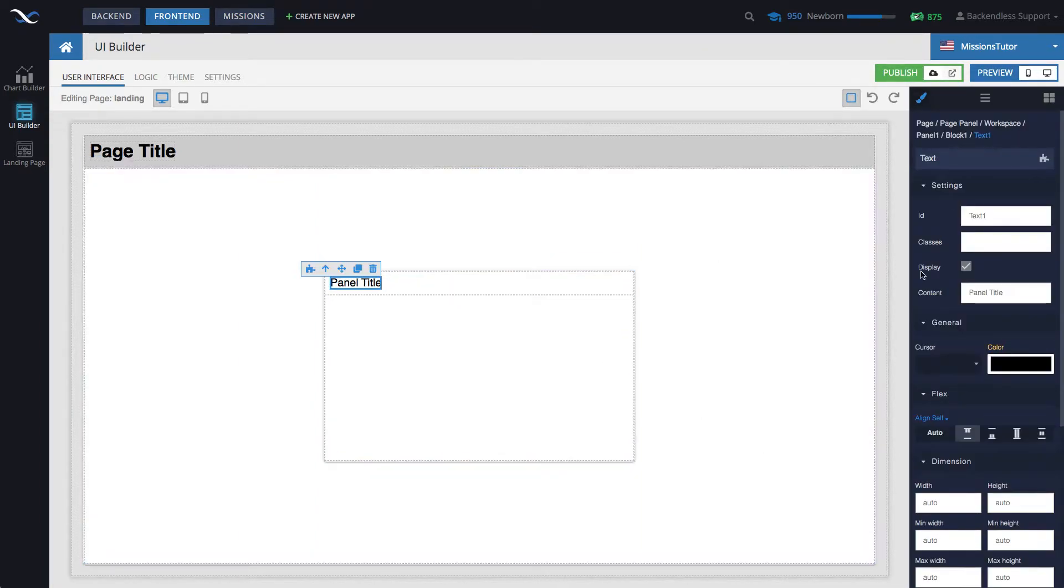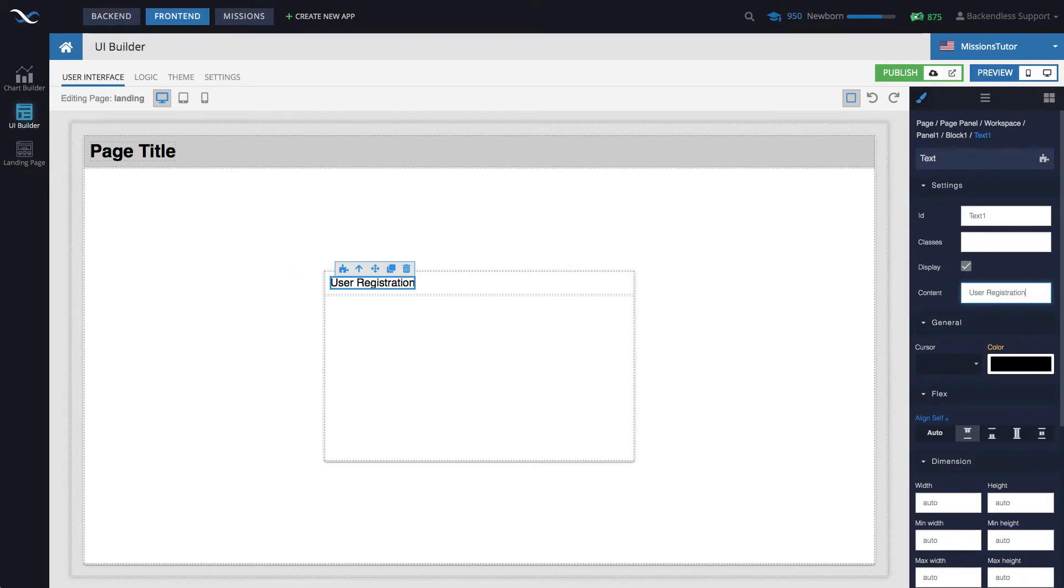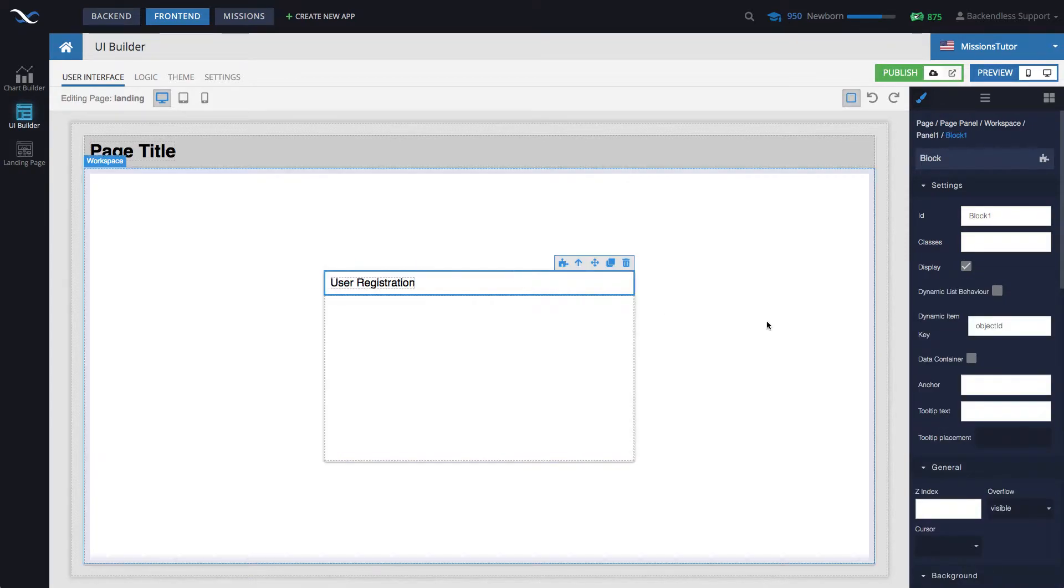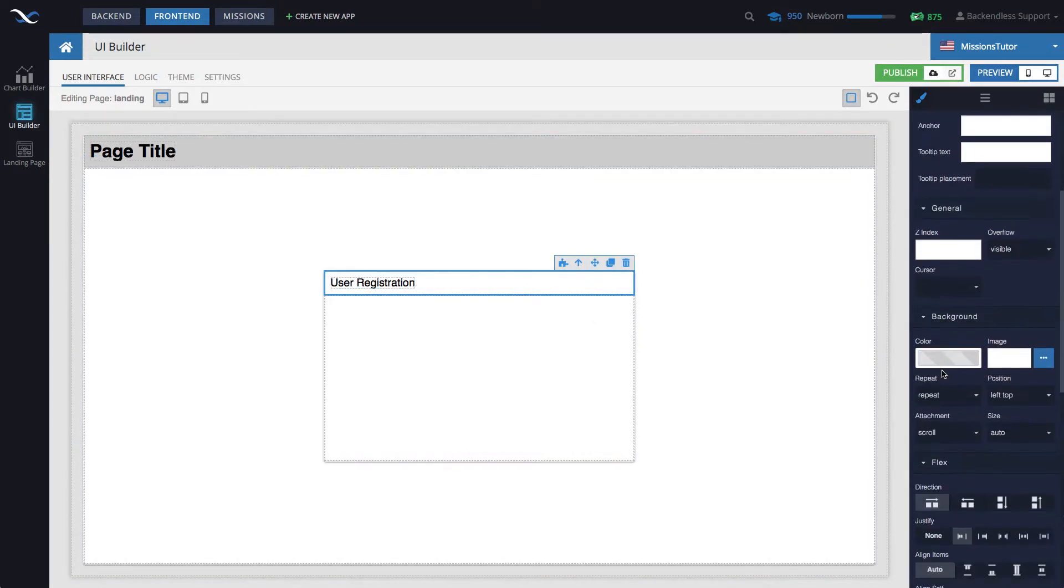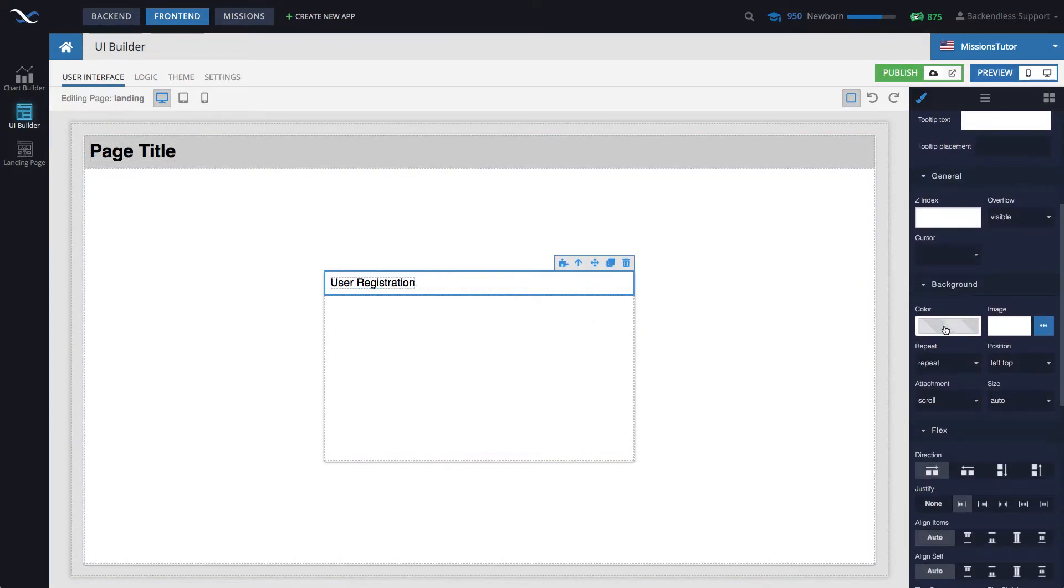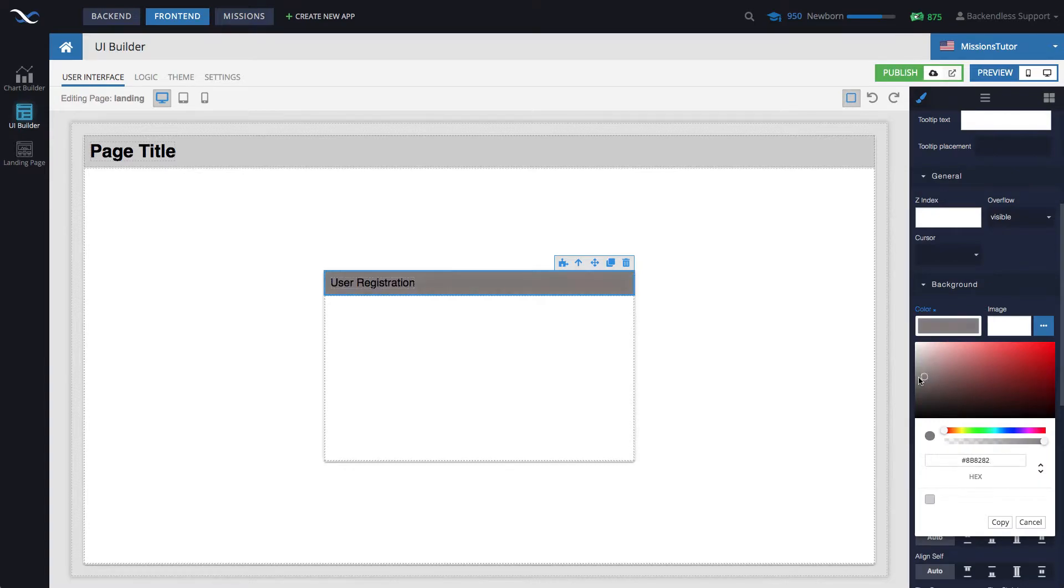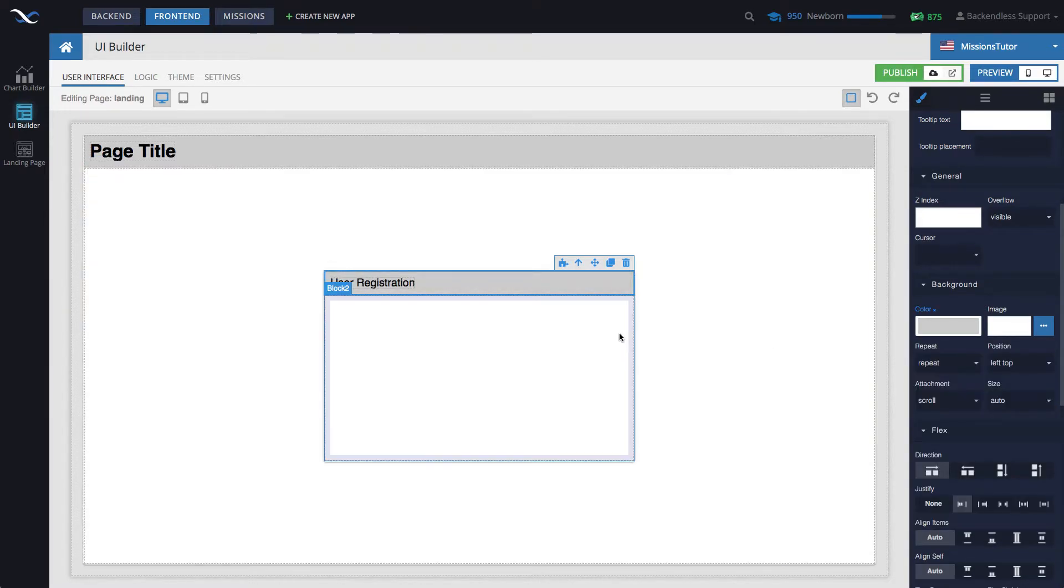Let's set the title to user registration and change the header of this panel to somewhat, maybe a little bit darker color, like light gray. Very good.